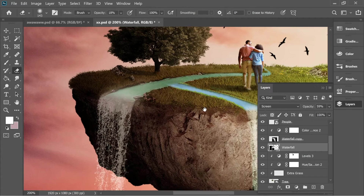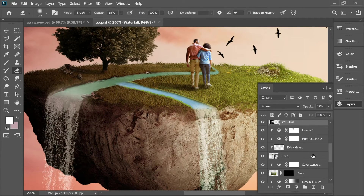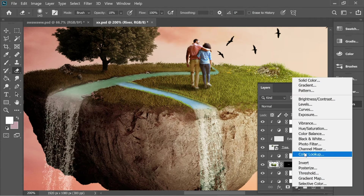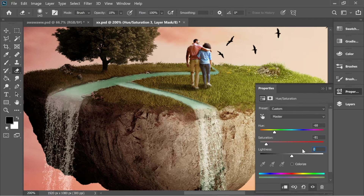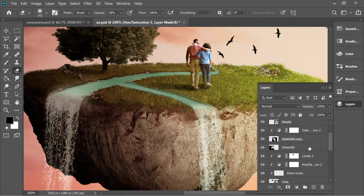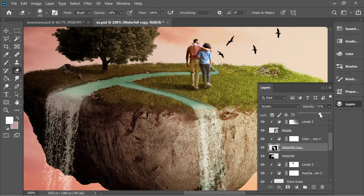Go to the second river and add adjustment Hue and Saturation — set hue to minus 68, saturation to minus 81, and lightness to minus 21. Now both rivers have the same colors. Go to the second waterfall and lower the opacity so it blends with the rocks.